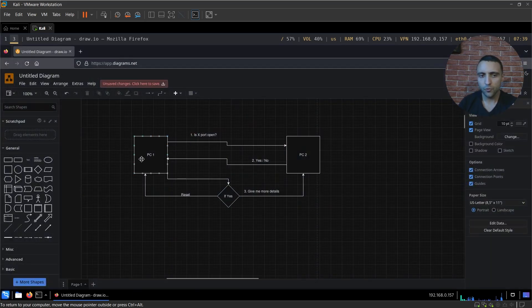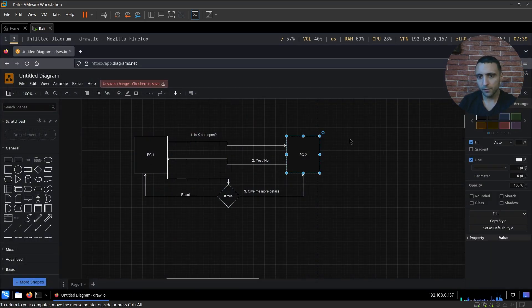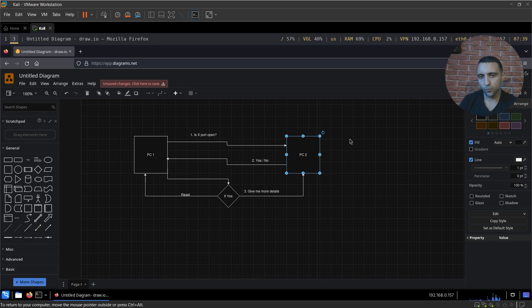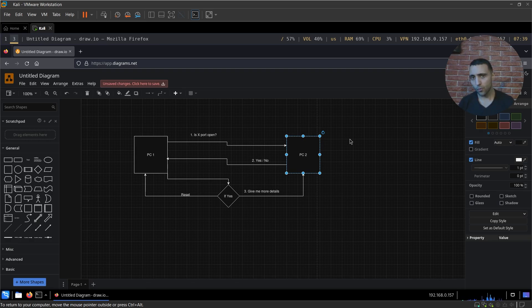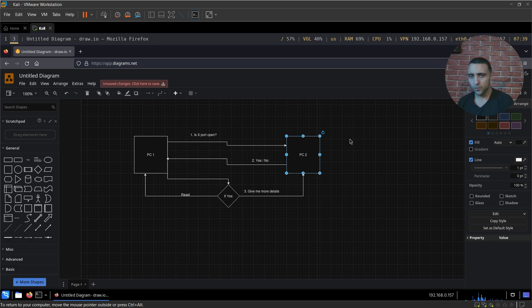So imagine you have two machines, PC1 and PC2, and essentially in the networking phase one machine should be used as a client and another machine should be used as a server, because two clients cannot really communicate, there's nothing to be shared, and two servers can just host stuff and no one's gonna share anything at all.